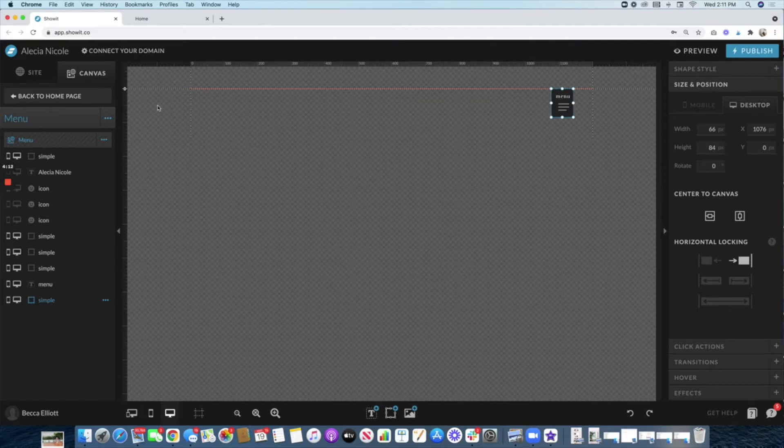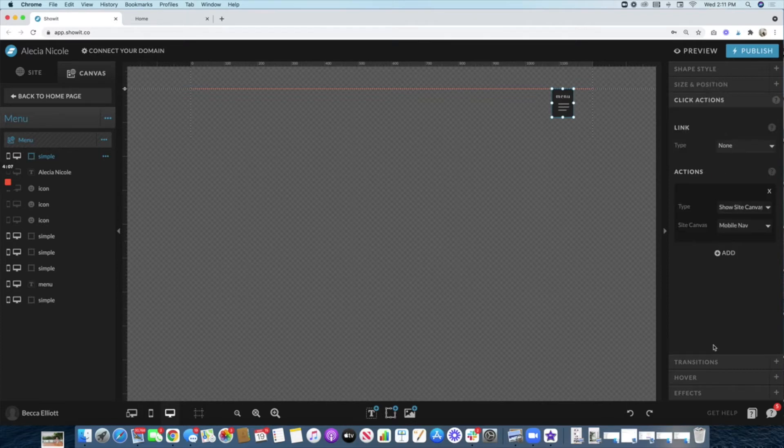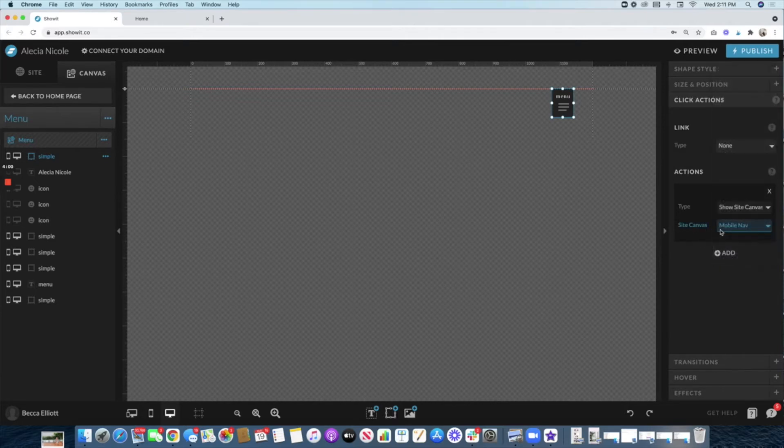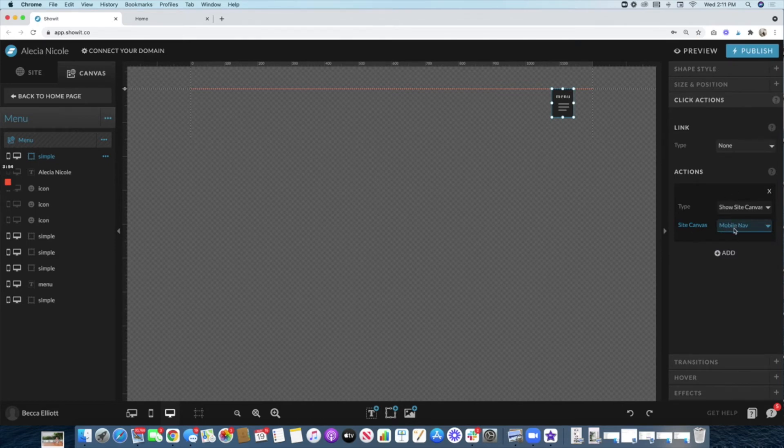After you do this, come to 'Click Actions', and then you're going to want to trigger it to the site canvas 'Mobile Nav'. Now, if you haven't created this yet, you're going to have to come back into this section and make sure that it clicks to the right one that you create.